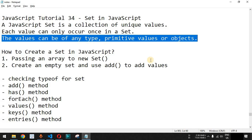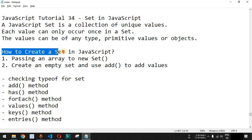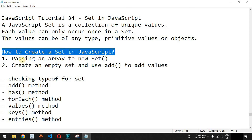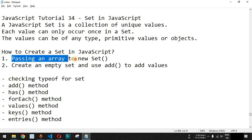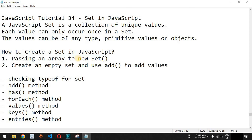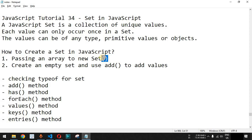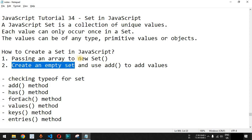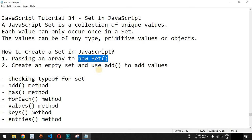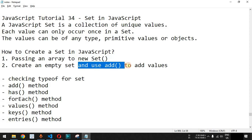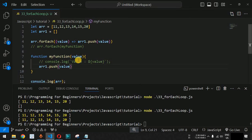We are going to check examples with numbers where we will provide duplicate numbers as well. How do we create a Set in JavaScript? There are two ways: first, we pass the array to a new Set — we use the new operator followed by the Set keyword, and inside the parentheses we pass the array. The other way is to create an empty Set using the new Set expression, and then use the add() method to add values.